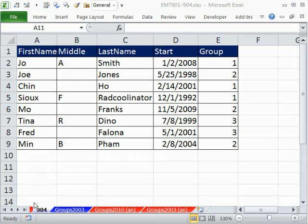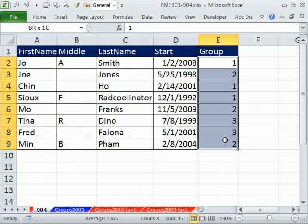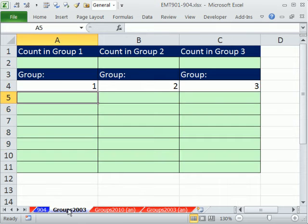Welcome to Excel Match Trick number 904. If you want to download this workbook, 901 to 904, click on the link below the video. In this video, we have a little data set with groups, and on a different sheet, we need to extract first and last name in a single column.